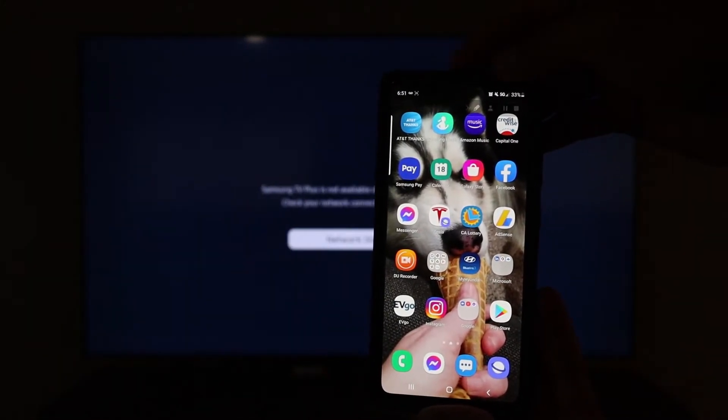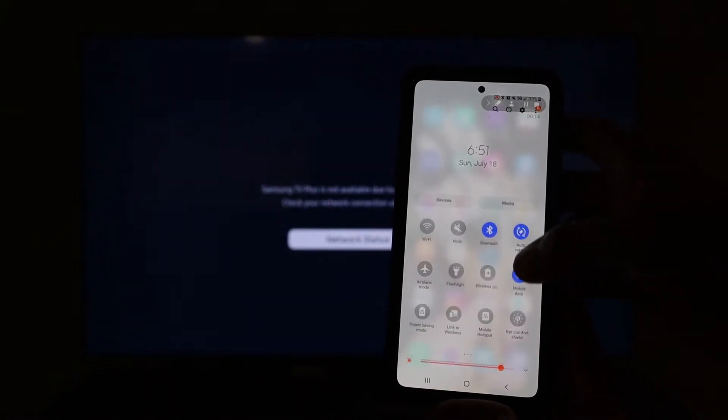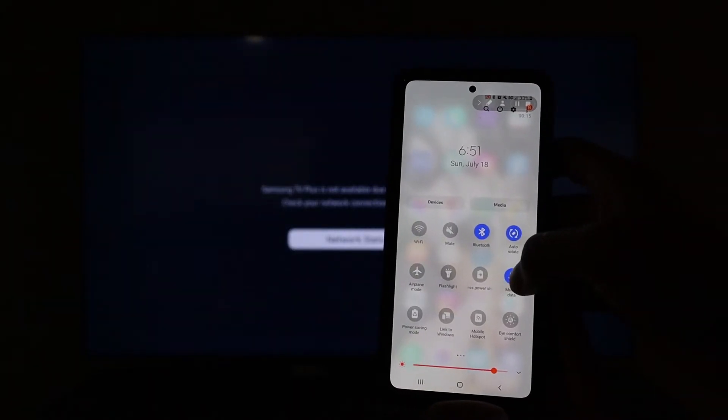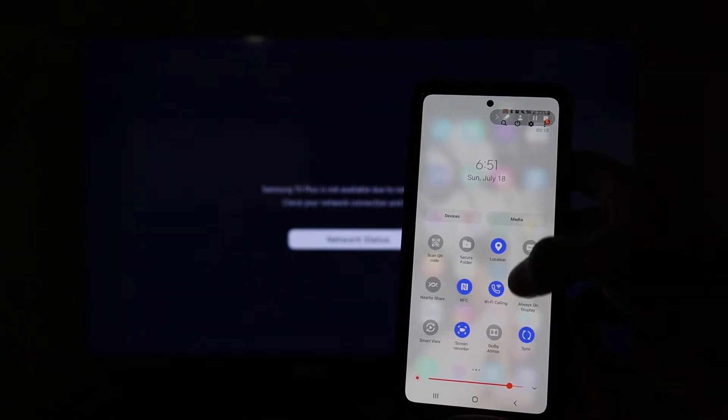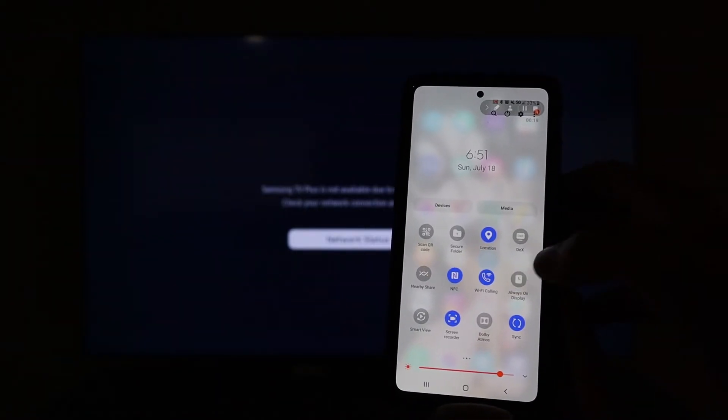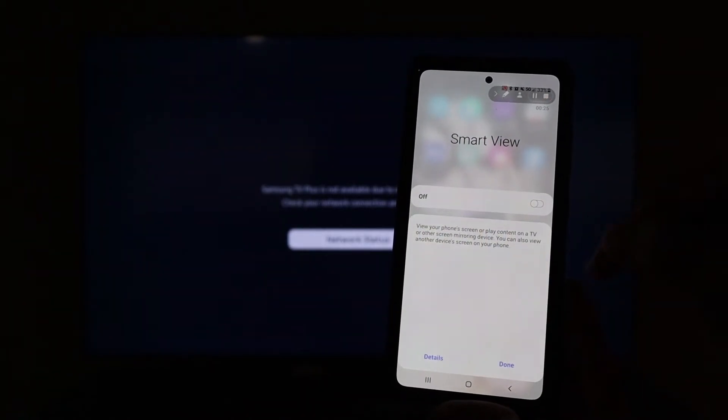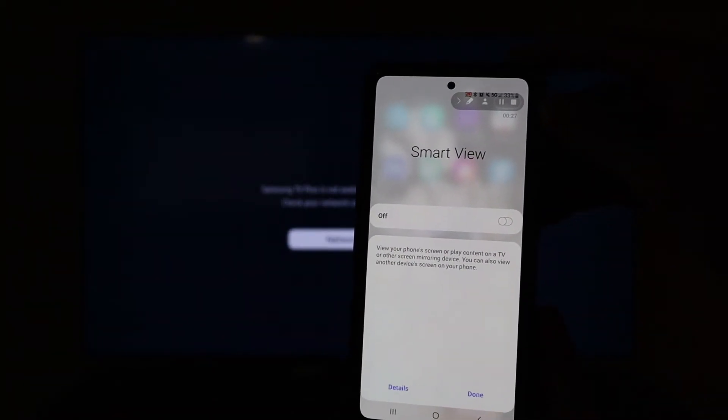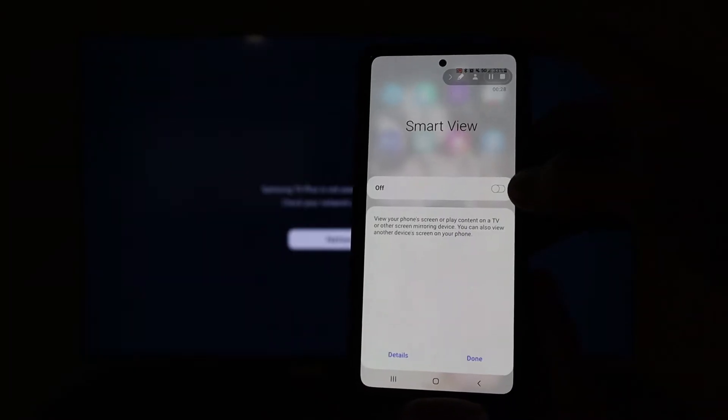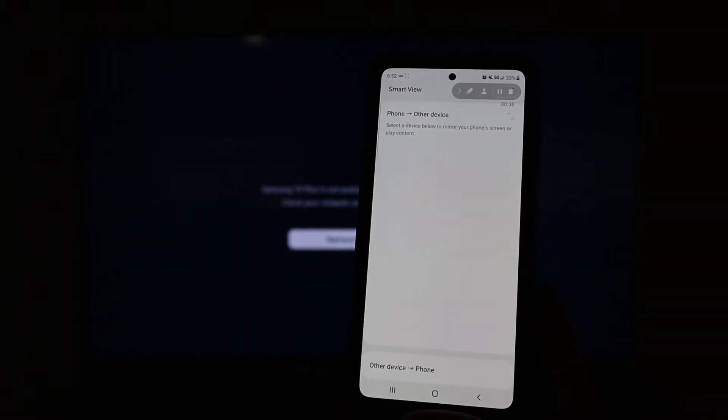Now using our Samsung phone we are going to swipe down, and we are going to swipe to the left. And there you will see smart view. So we want to make sure that we click on smart view. There you will see smart view and we are going to click that on.